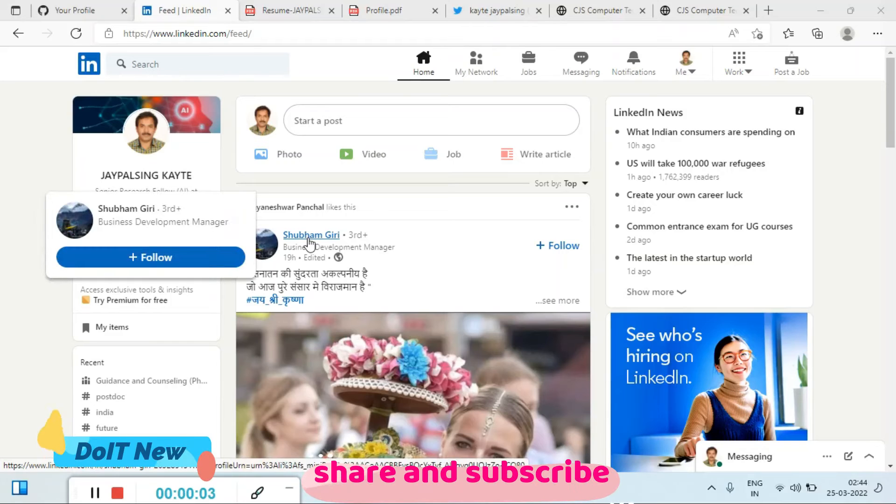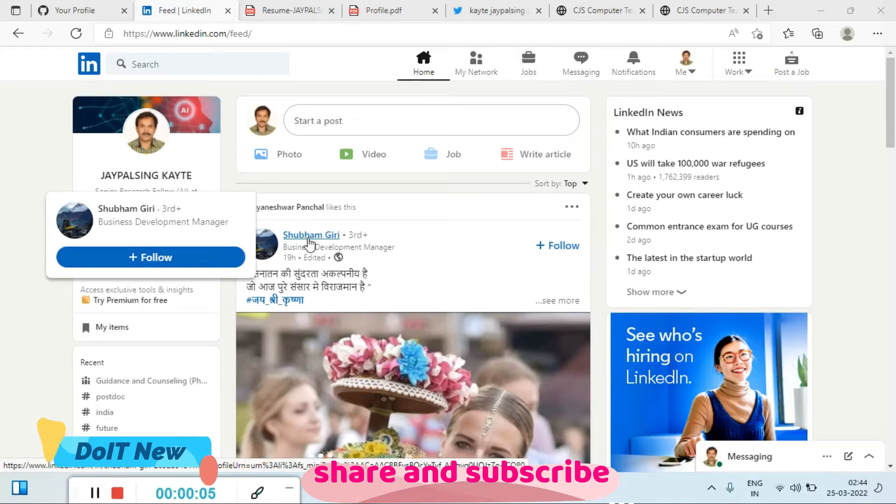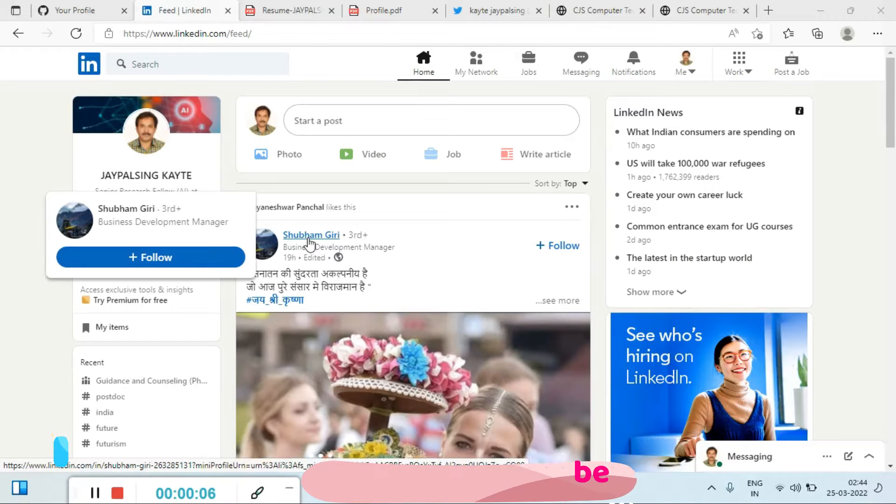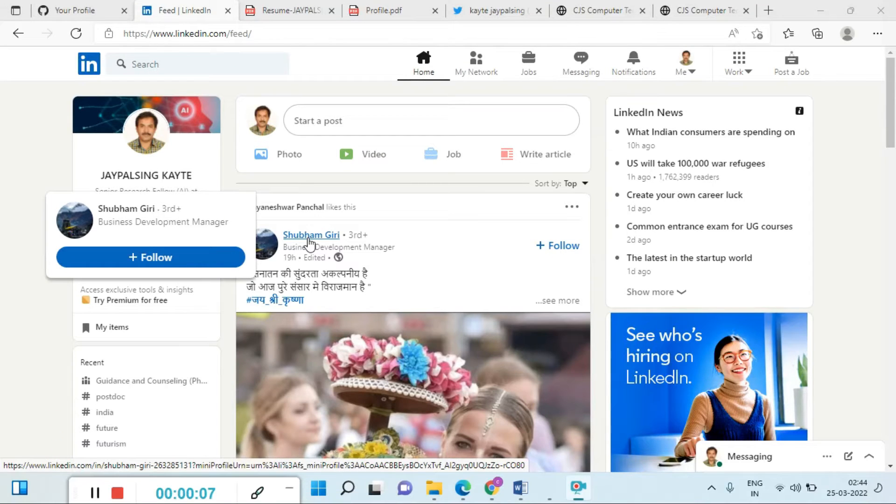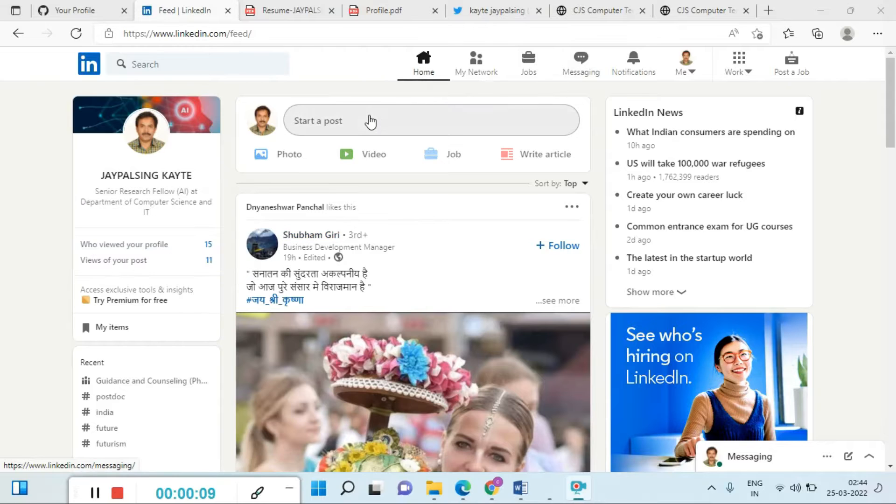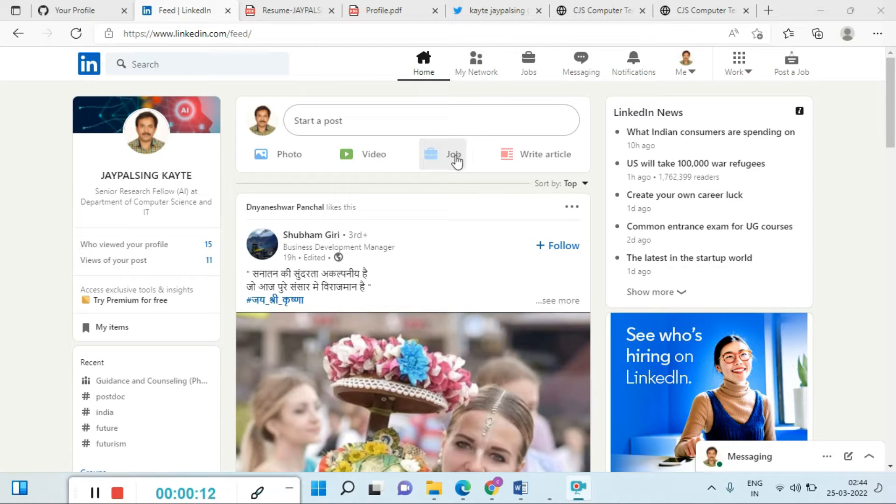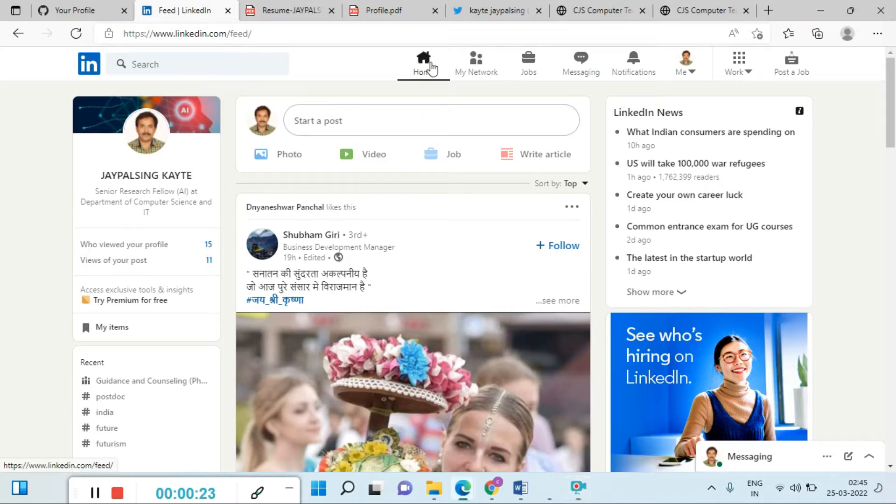Hi everyone, welcome back to my YouTube channel. My name is Jaypal Sincati. Today our objective is how to add photos, how to add videos, and how to add jobs. First we'll go to add the photos.